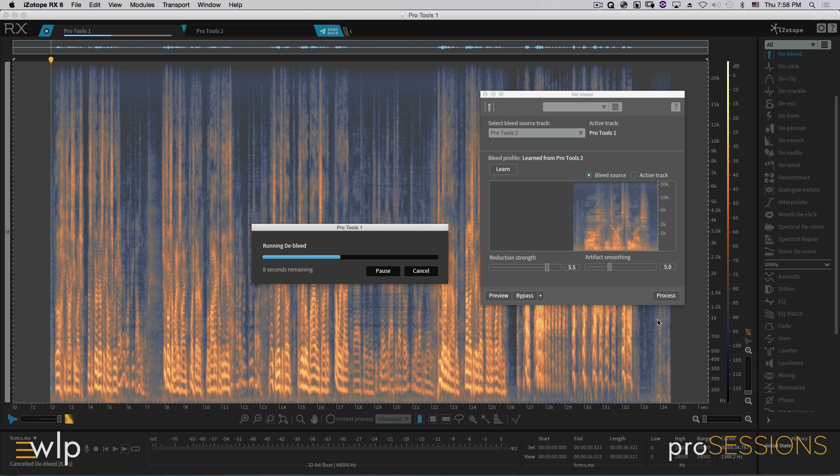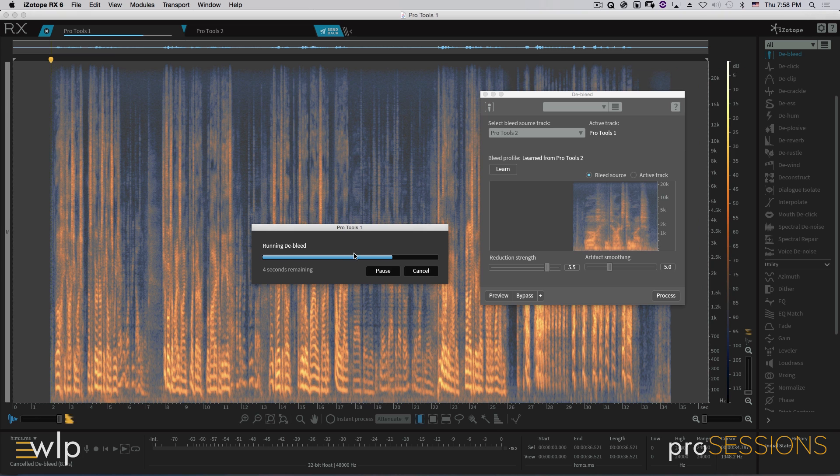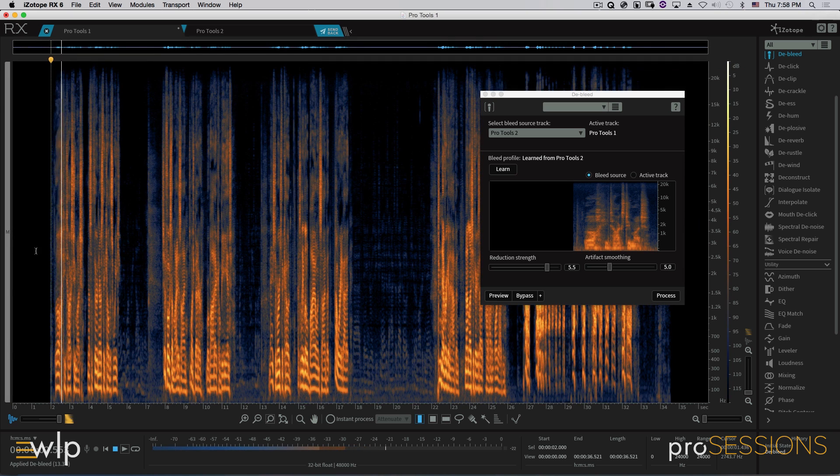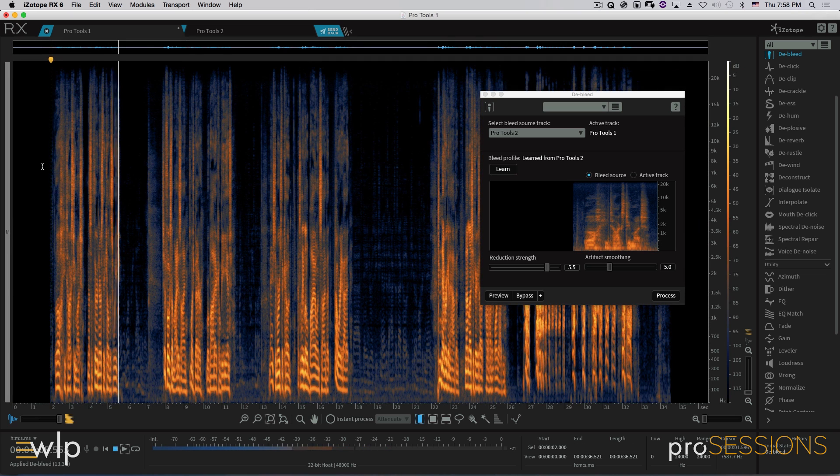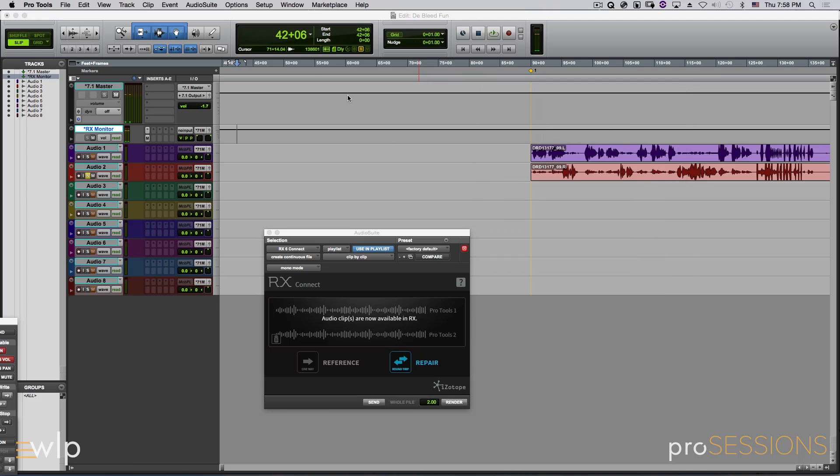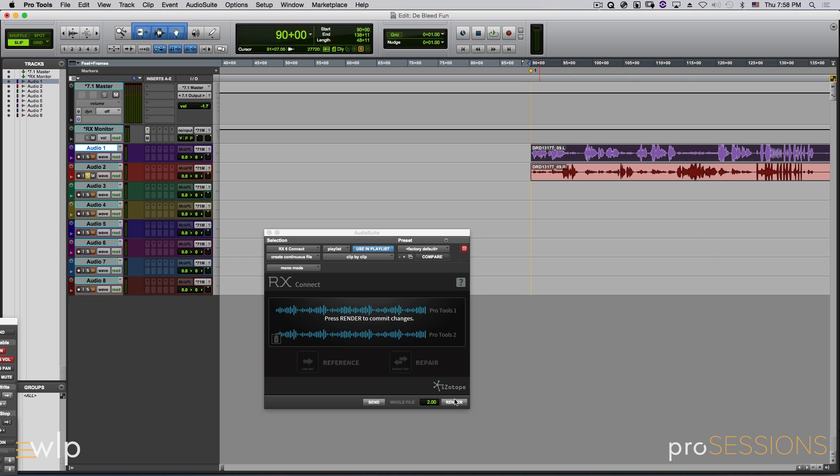Running the de-bleed, running the de-bleed. Some of these things do take a little bit of time, so definitely stock up on your coffee. And there we go. Oh, he talks too much. That's the third nurse they killed this week. So now let's go ahead and send that guy back to RX. Let's render him.